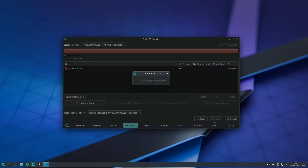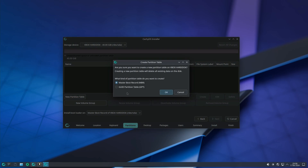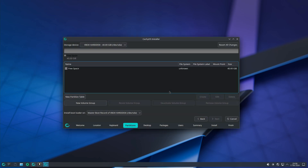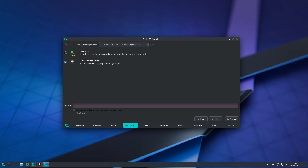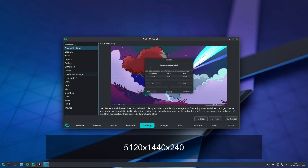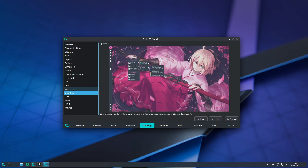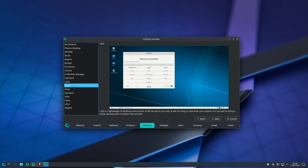Another helpful feature in this release is the new script that checks if you're using the latest ISO for installation. If you're using an older ISO, you'll get a warning, which is super helpful for avoiding compatibility issues. And for those of you running displays with a 5,120 x 1,440 x 240 configuration, the team has fixed timing problems to enhance your display experience.